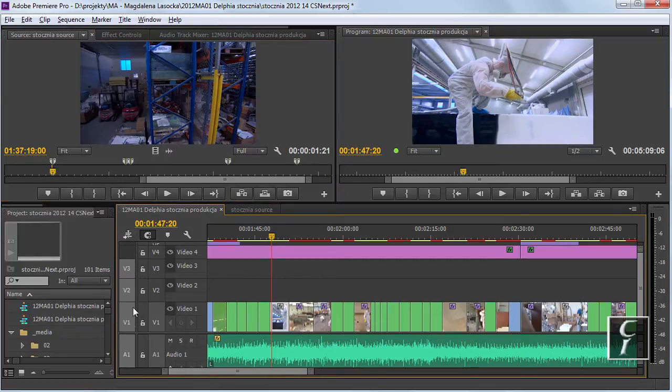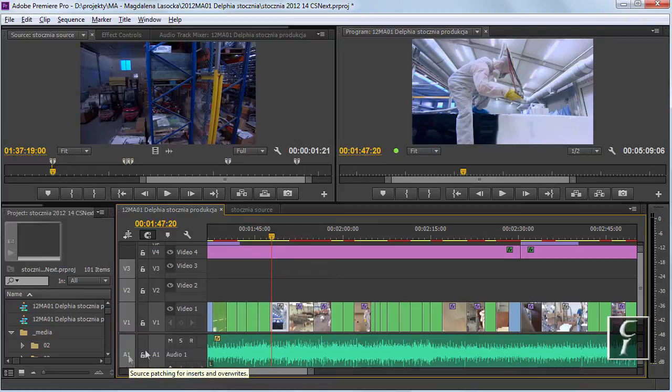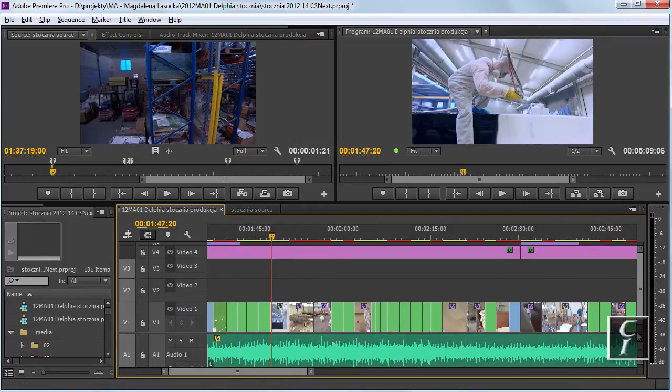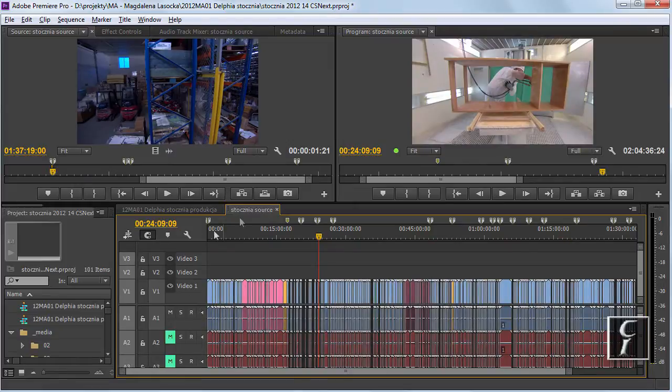As you can see, I already have three video layers and four audio layers. This is because there are three and four layers in the source sequence.